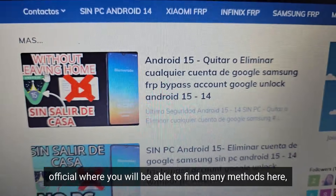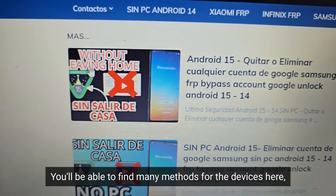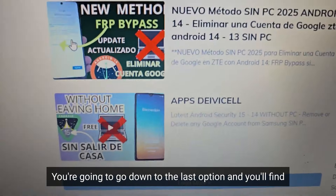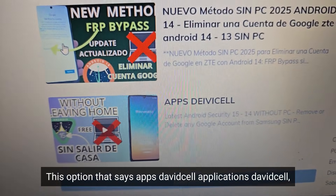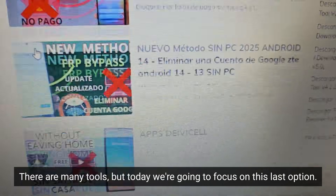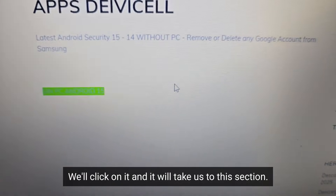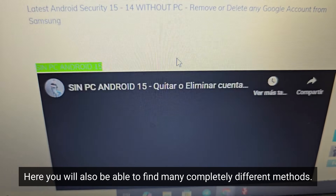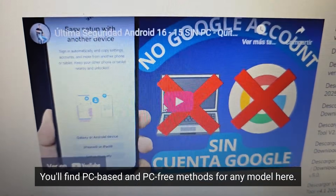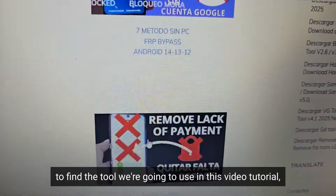On the official page you will be able to find many methods. Up here you will also be able to find models and methods for many devices. You're going to go down to the last option and find the option that says Apps David Cell Applications David Cell. On the right side you will be able to find all the tools available. Today we're going to focus on this last option — click on it and it will take us to a section where you'll find PC-based and PC-free methods for any model.